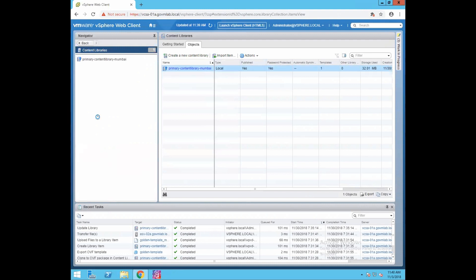This concludes our lab for creating and publishing a local content library. In part two of this lab, we will be discussing how to subscribe to a published library and how to deploy a VM from a content library. Thank you.